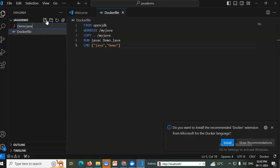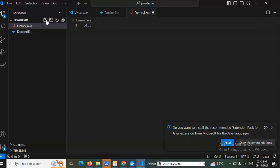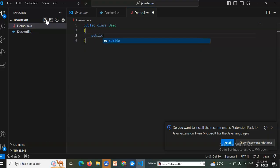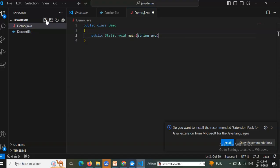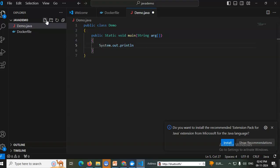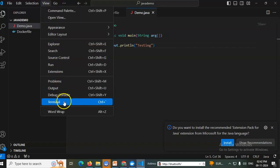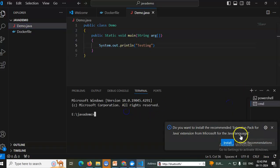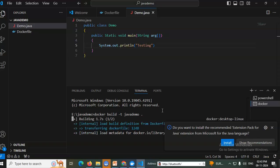Now I'll create the Java program 'demo.java'. I'll type: 'public class demo { public static void main(String[] args) { System.out.println("testing"); } }'. Save the file, open the Terminal, switch to Command Prompt, and build with: 'docker build -t javademo .' Java is being installed and the program is combined into a container named 'java_demo'.